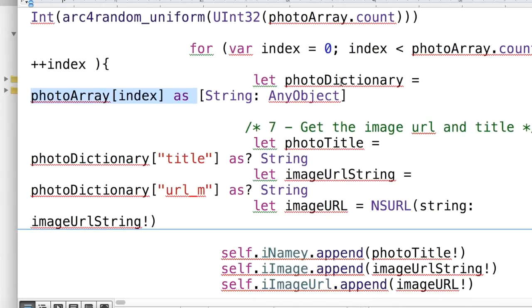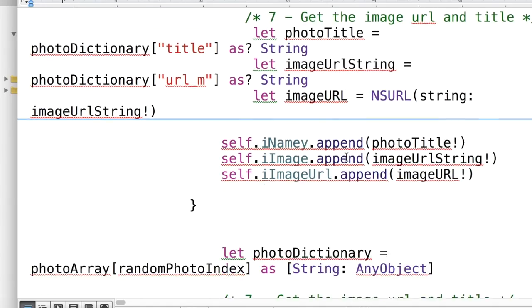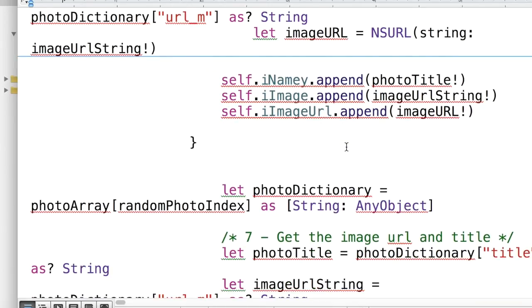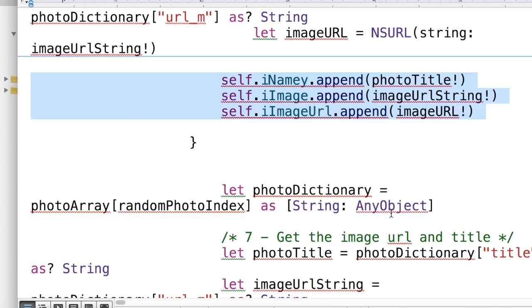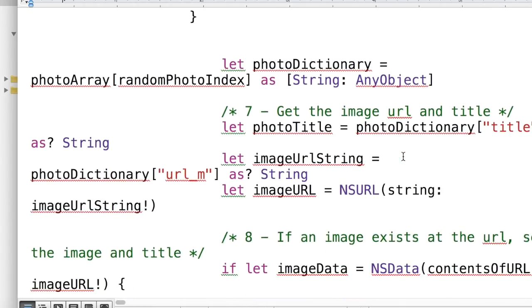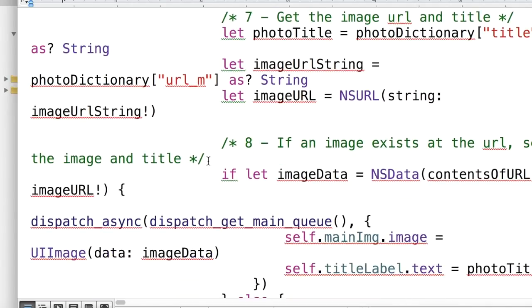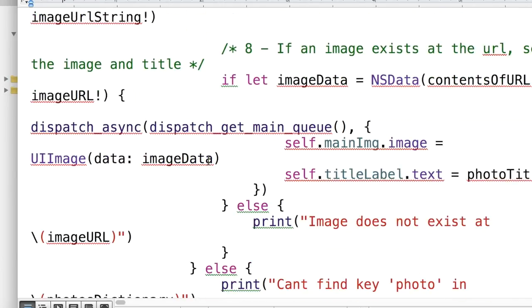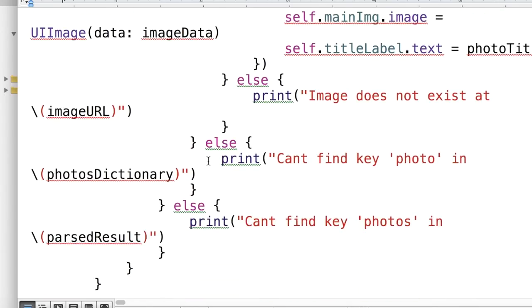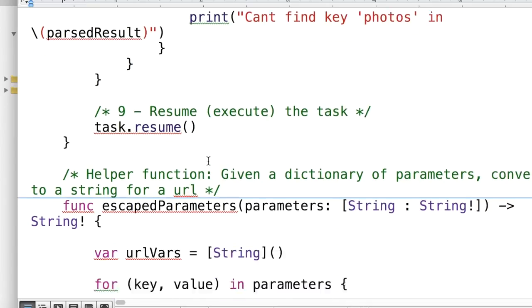And then we're creating a dictionary based on that. And this is the arrays themselves that are class variables. So it's going to save the title, the URL to the image in a string format, and the image URL. And then we use this to actually display it.